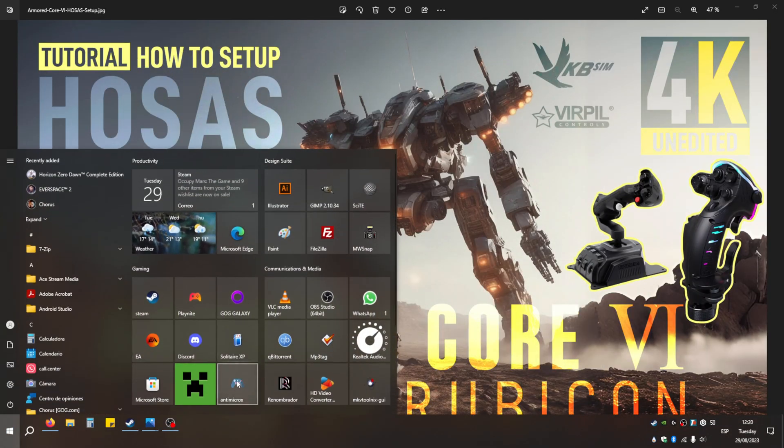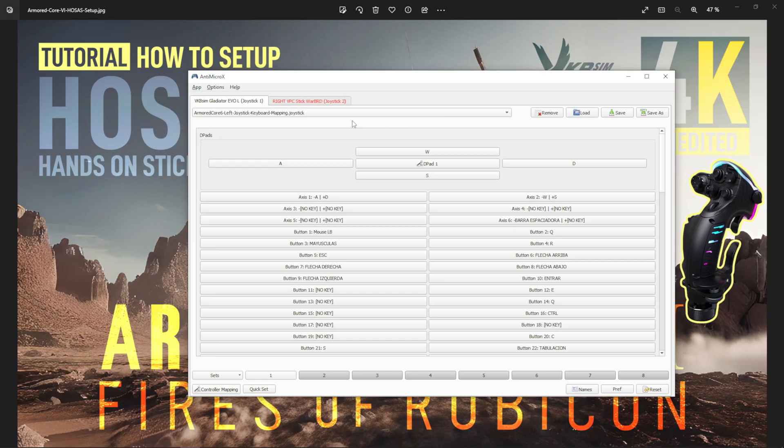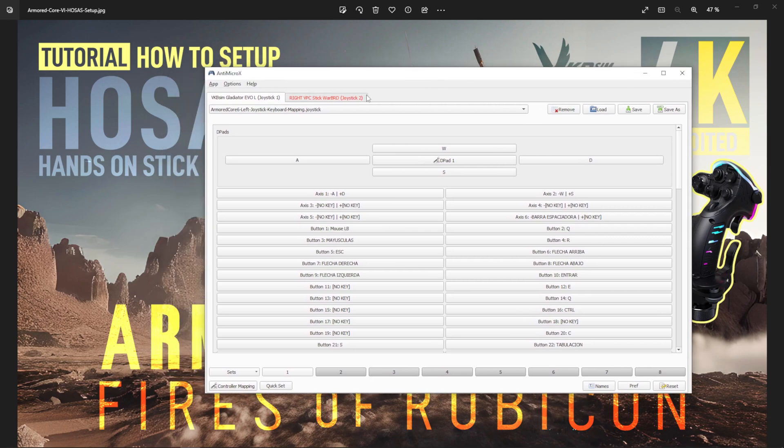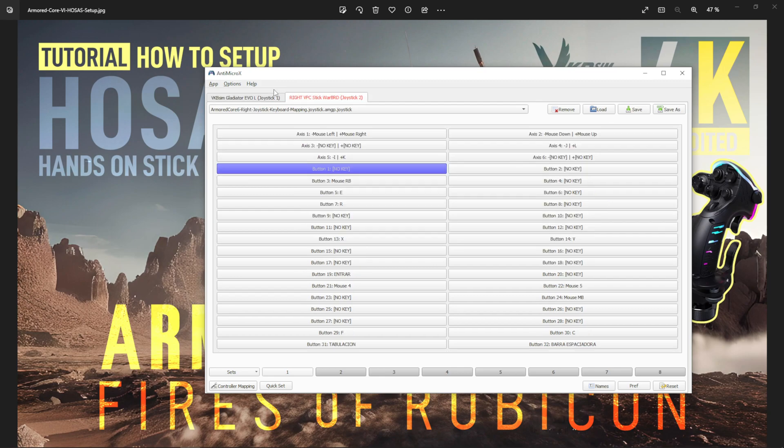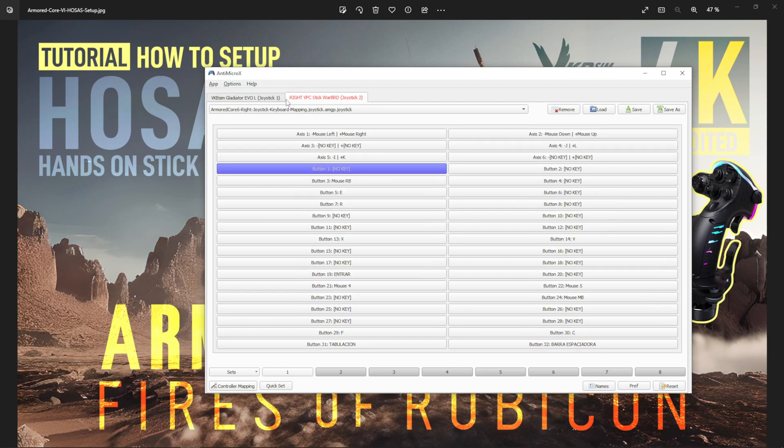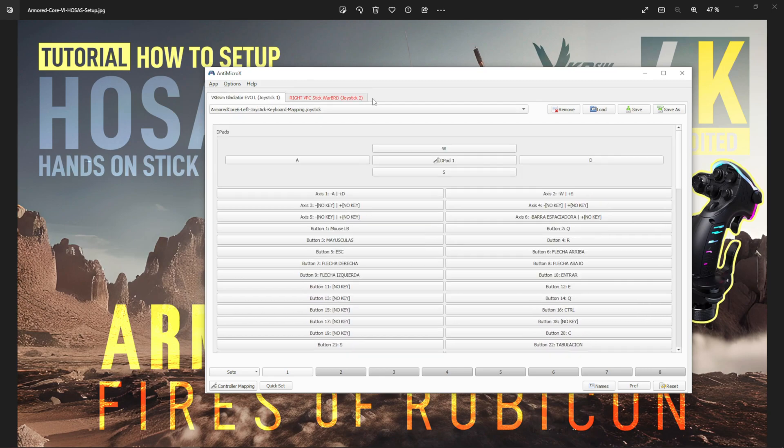There are better tutorials than this one for how to use this program, I'm sure you can find them on YouTube. But the program is very straightforward. It shows your joysticks, whatever controllers you have plugged in. I've even had my Xbox controller plugged into my computer and it shows here as well.